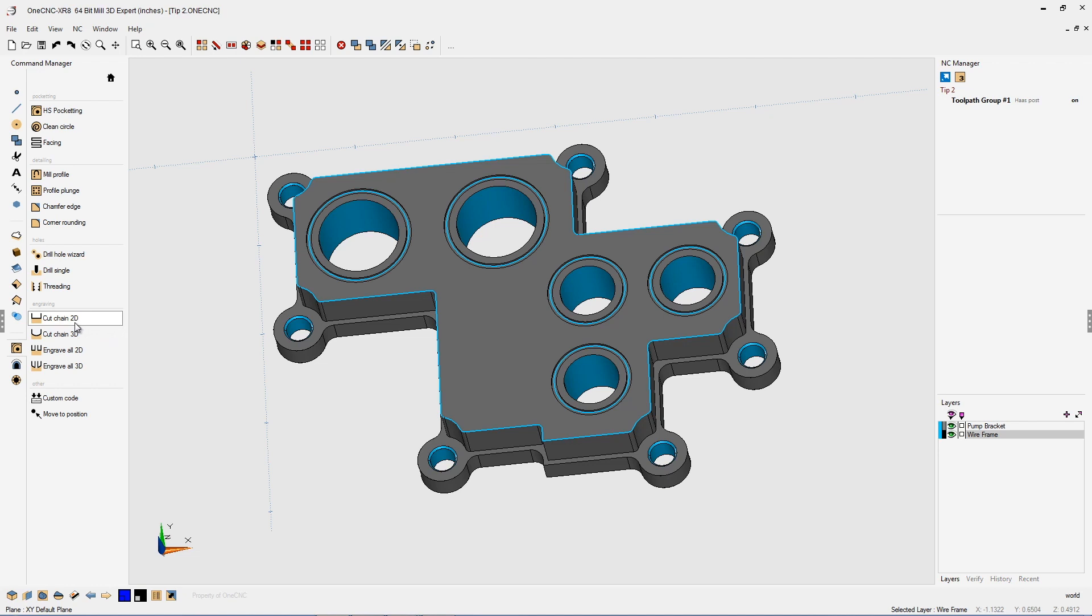Well for the cut chain 2D command, you're really only allowed to select one set of geometry or one geometry selection. Let me demonstrate.